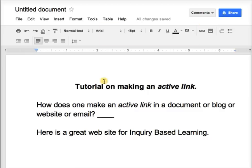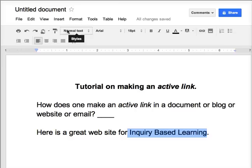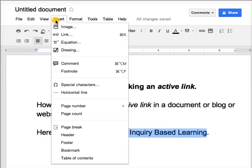Simply return to your document, blog, or email and highlight the keywords that you would like to be the active link.